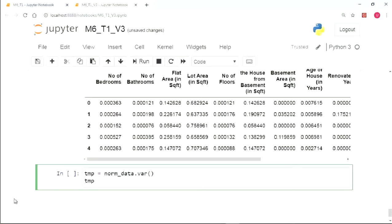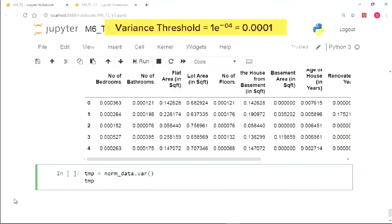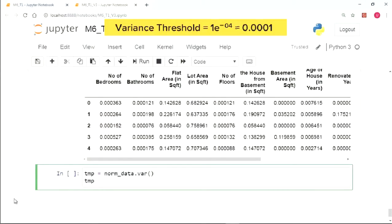Now, just like the missing value ratio, choosing a variance threshold is a very debatable aspect and should be chosen wisely. For the sake of demonstration, we will choose it to be e raised to the power minus 4, which is equal to 0.0001.